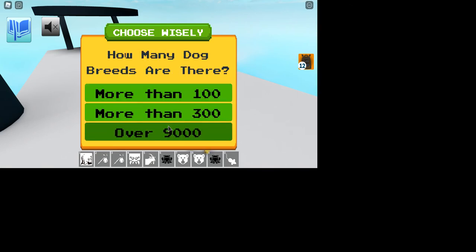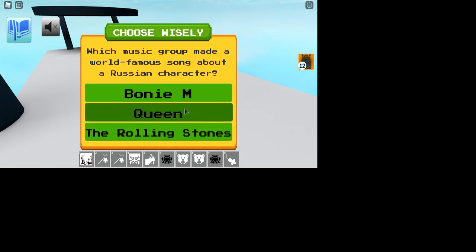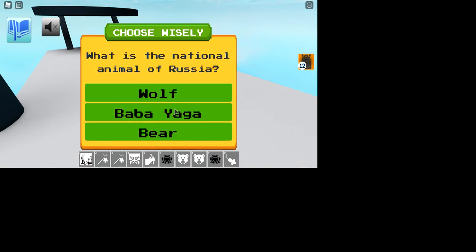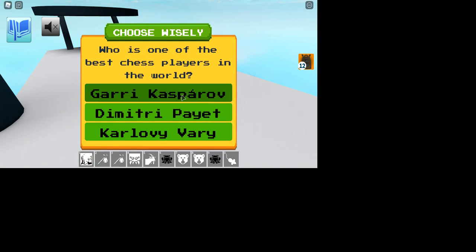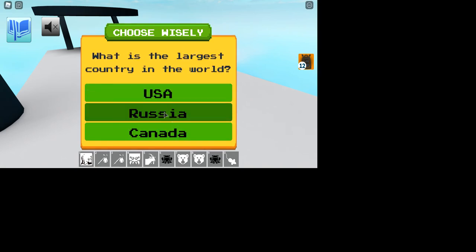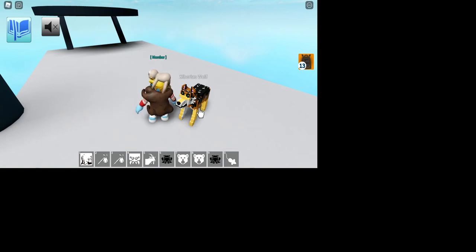8, more than 300, Czar, Bonnie M, Moscow, Bayer, Garry Kasparov, the Russian Sputnik 1, and Russia.